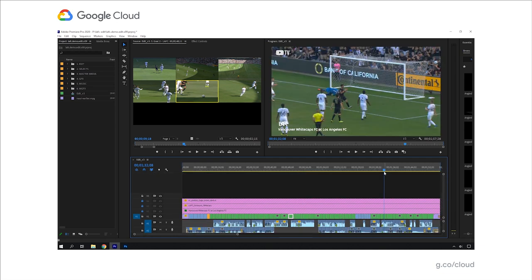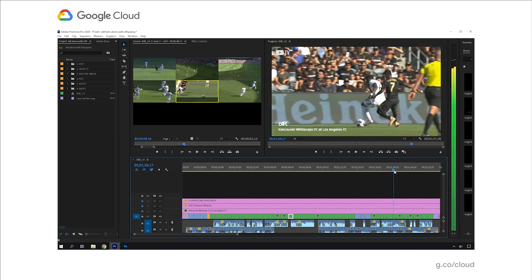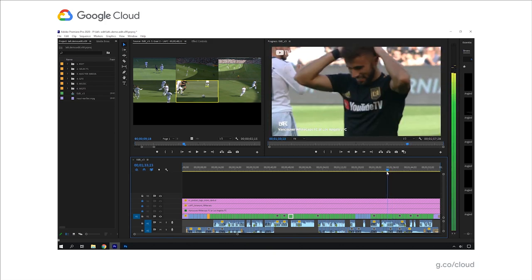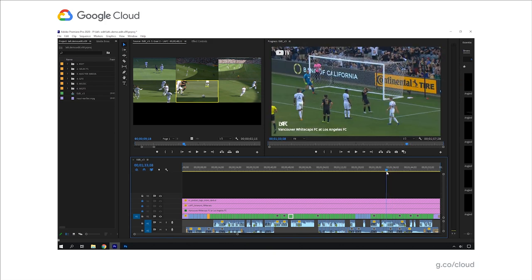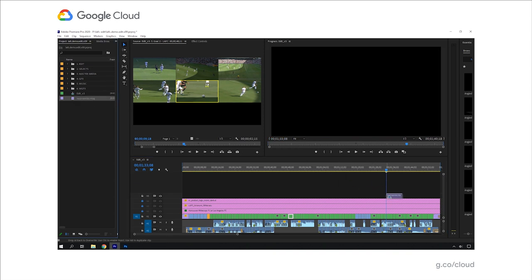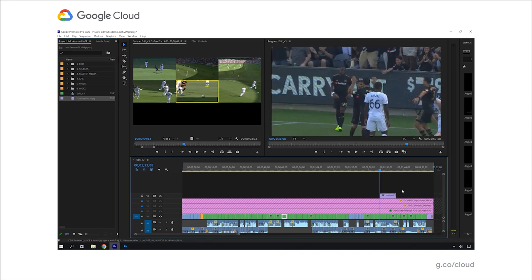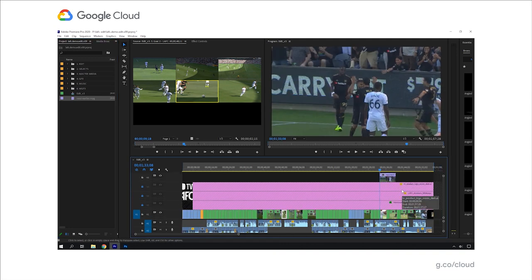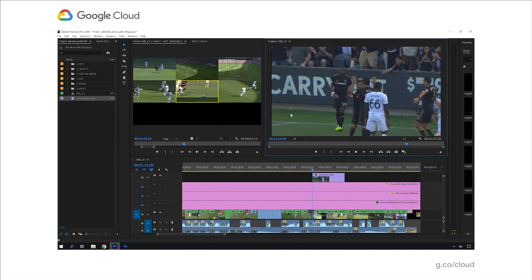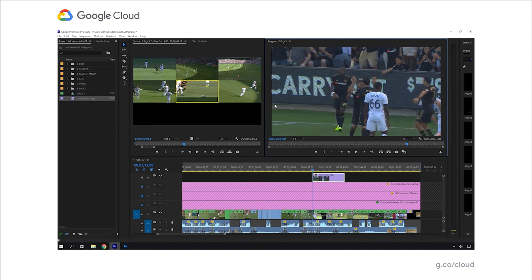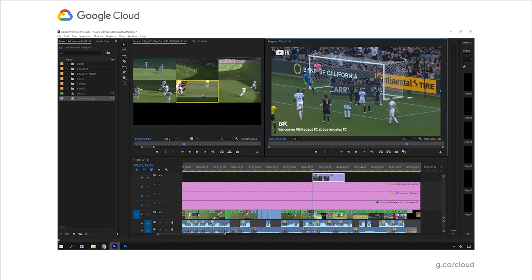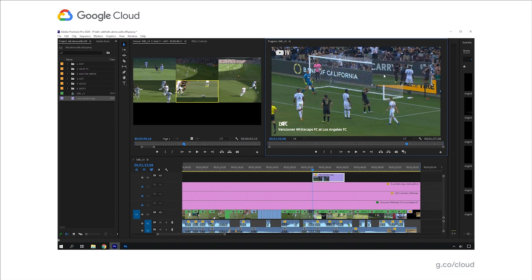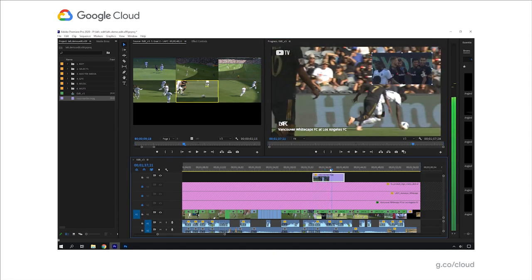I'm going into my footage transfer directory. And there it is. It was transferred almost instantly. So now it's available for me to use in my edit. I can just drag that into my timeline or into my edit project. I'm going to make a little bit more space here.